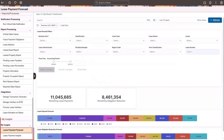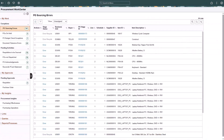The My Insights expandable section allows you to access Insights dashboards for lease administration. Additionally, PeopleSoft adds the Procurement Work Center, leveraging the same Fluid Work Center framework and functionality. The My Work expandable section is designed to manage exceptions and pending activities.